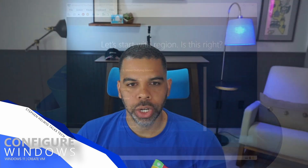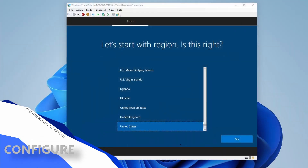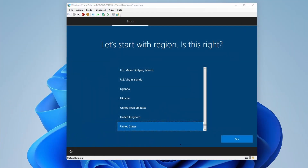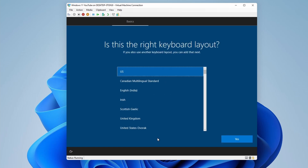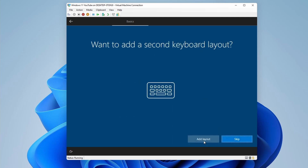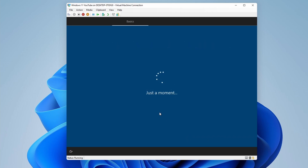Now that the installation process is done, we're just going to go through the general setup process here. It's going to select United States. For me, that's my region. Of course, you may be in a different region, so select the region that makes sense to you. I'm going to select the US keyboard, and I'm going to skip adding an additional keyboard layout.